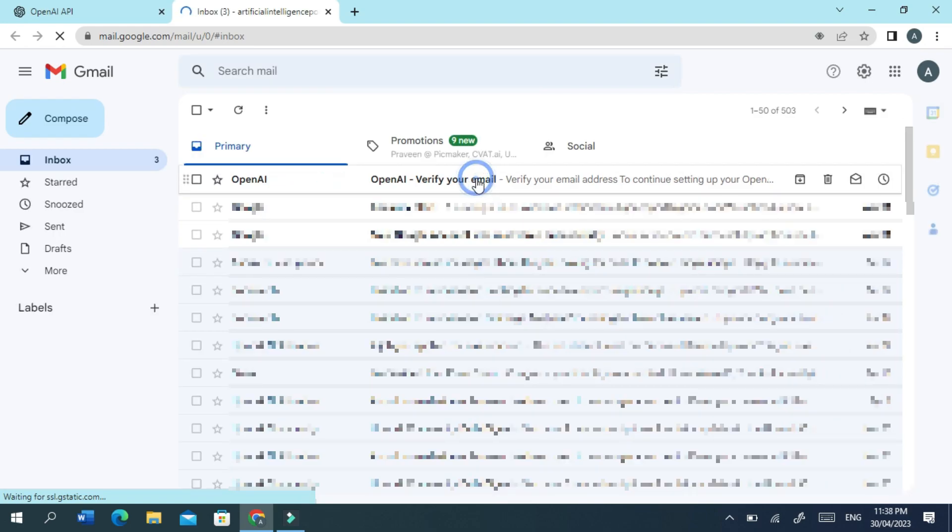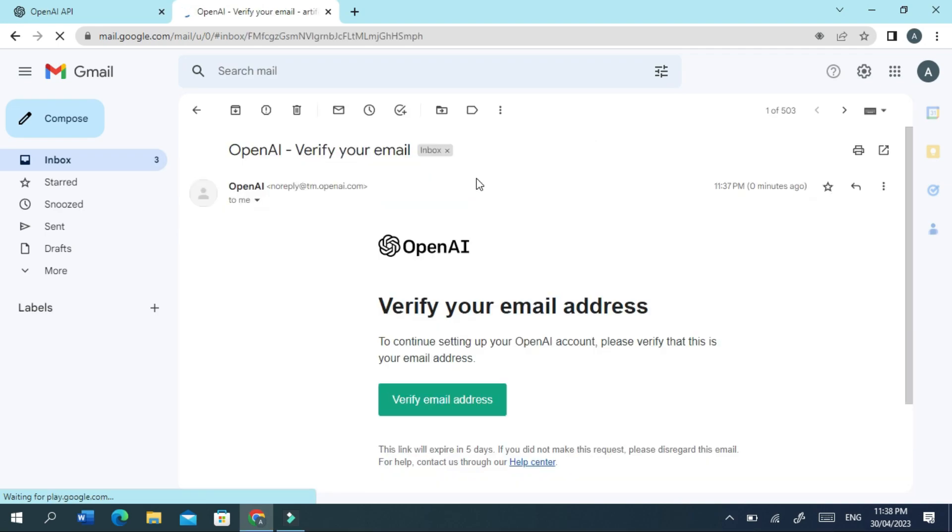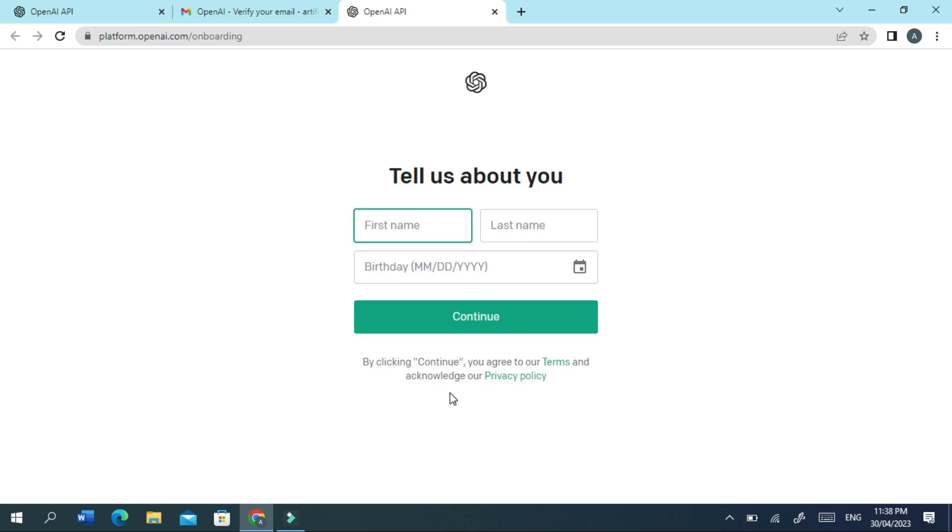Follow the link sent to your email ID and complete the verification process. Fill up the details asked and proceed.